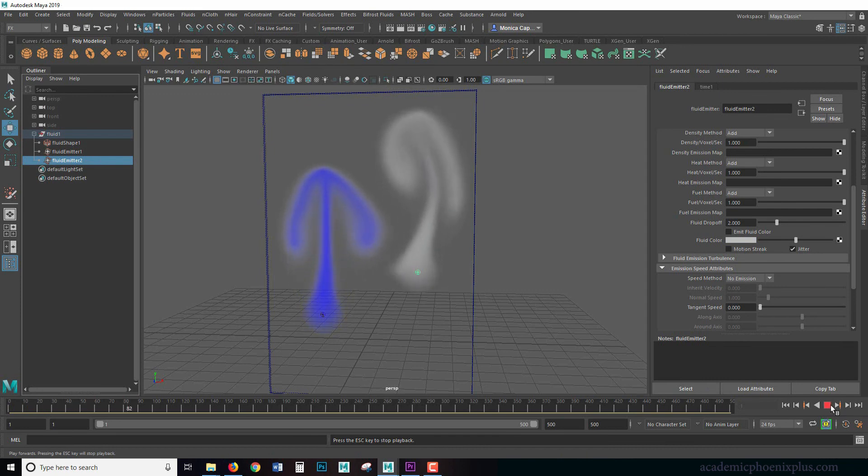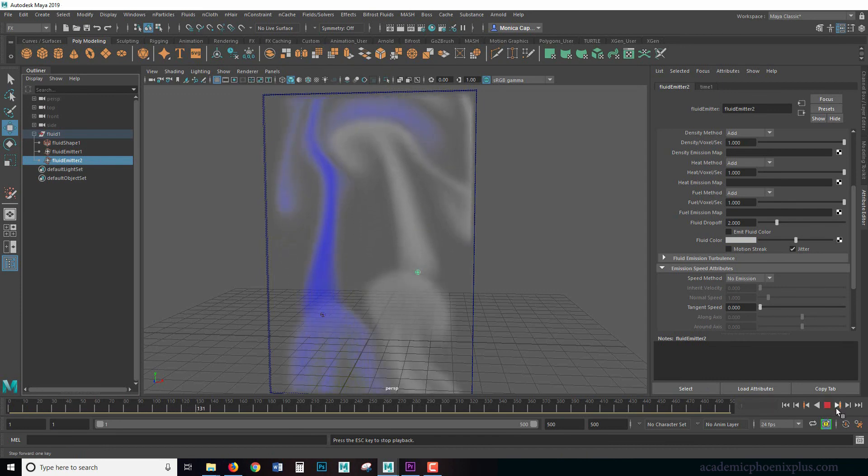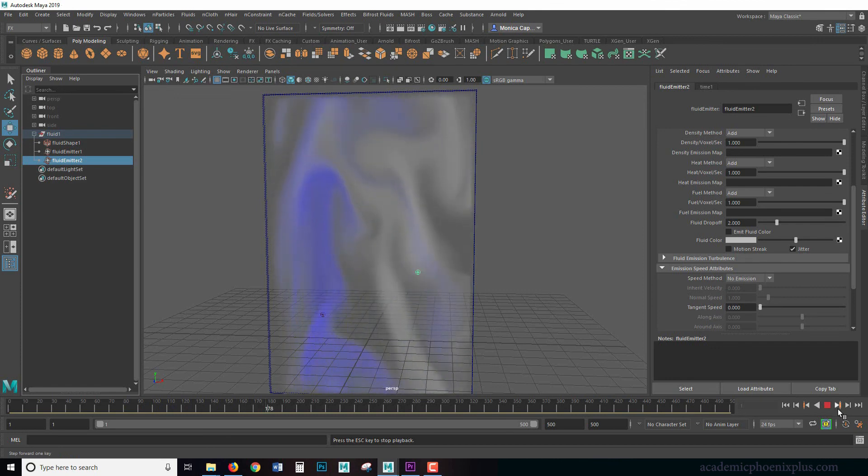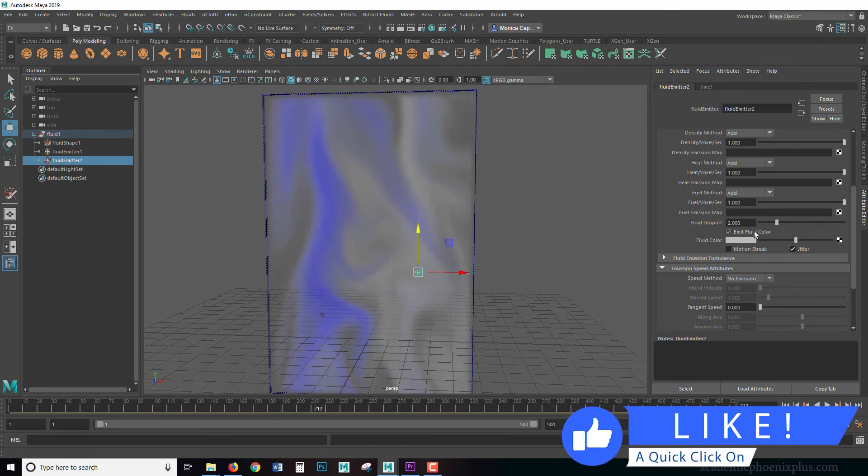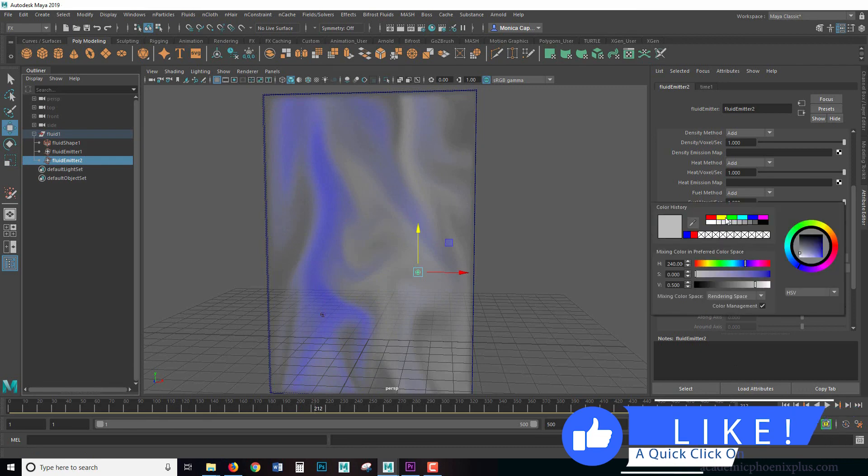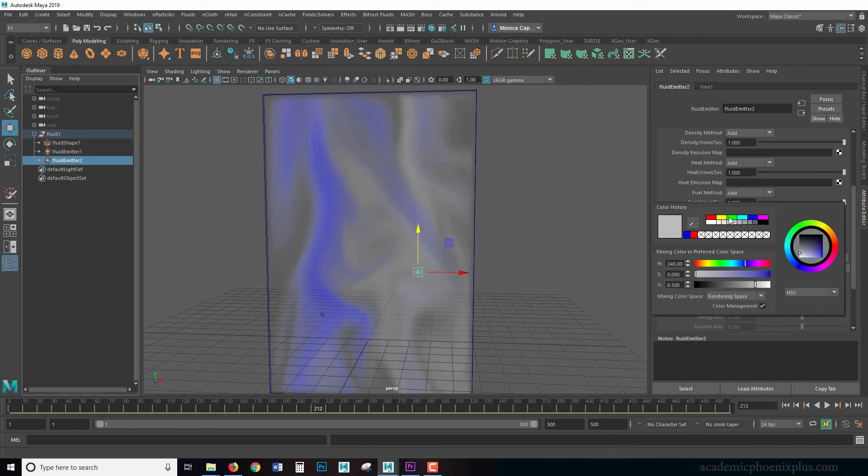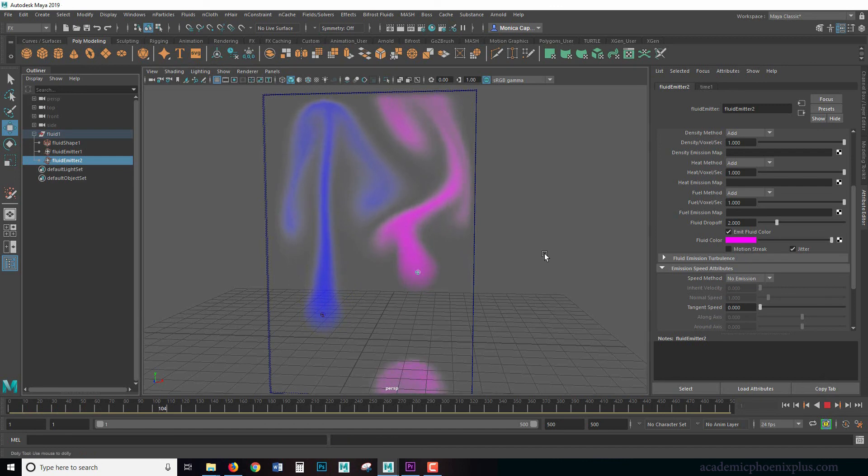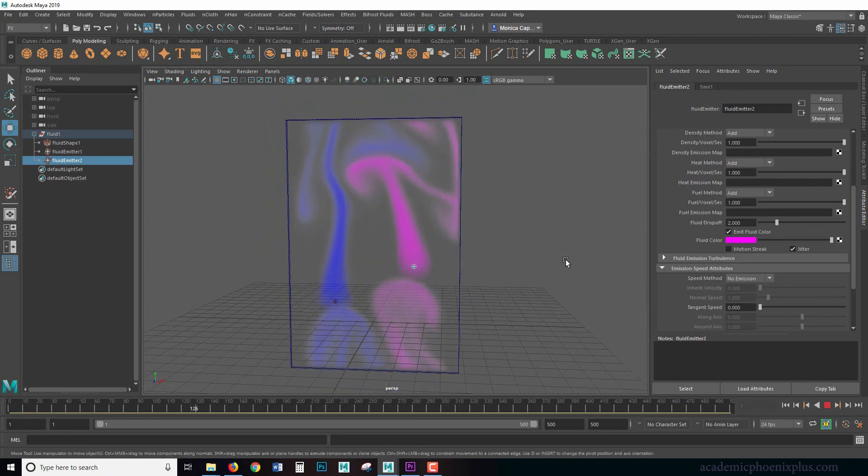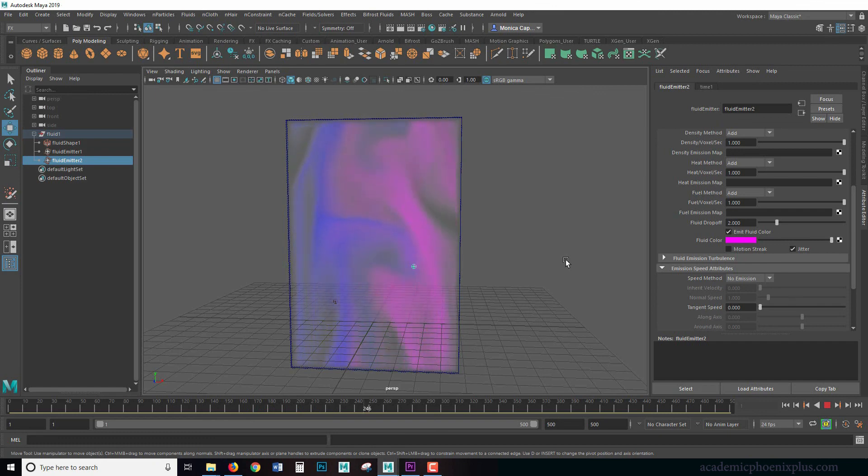So as you can see, they start reacting with each other and then they start mixing together. So that's no fun with just white. Let's go ahead and click on emit fluid color and then we'll change it to pink. Now we get to watch the magic happen and then Aladdin's theme song comes into my head because this reminds me of the Aladdin introduction.